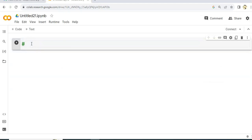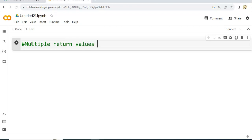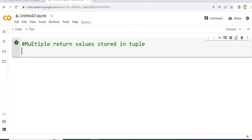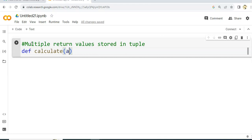Okay, so let's take a heading here: 'Multiple return values stored in tuple.' We use the def keyword — def means define. We need a function name: calculate. I will pass two parameters, a and b.